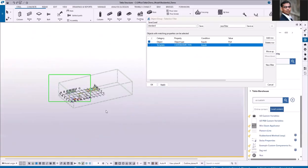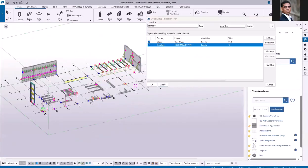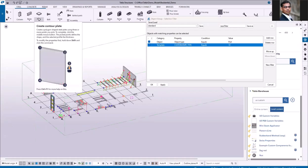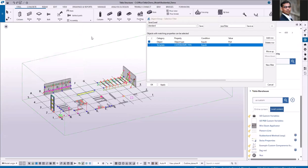Once I click apply, if I do the cross selection, it is going to pick all the contour plates, which is nothing but I have created all these plates using this contour plate.